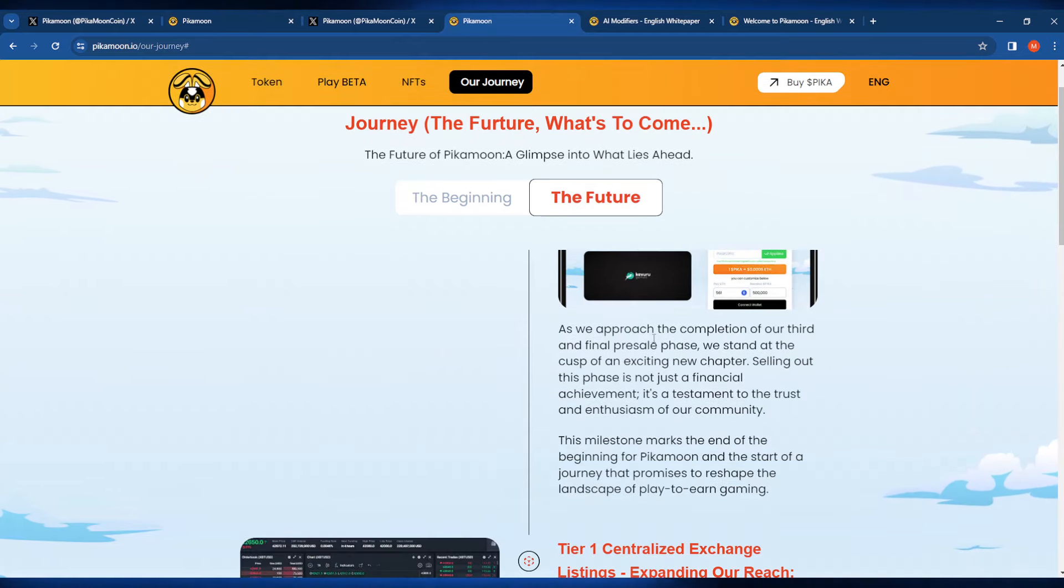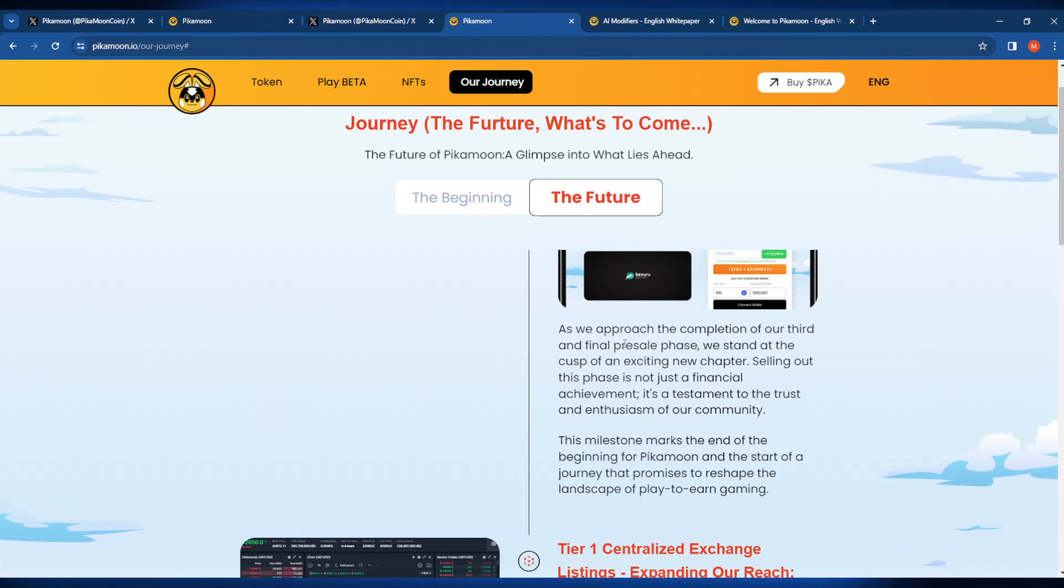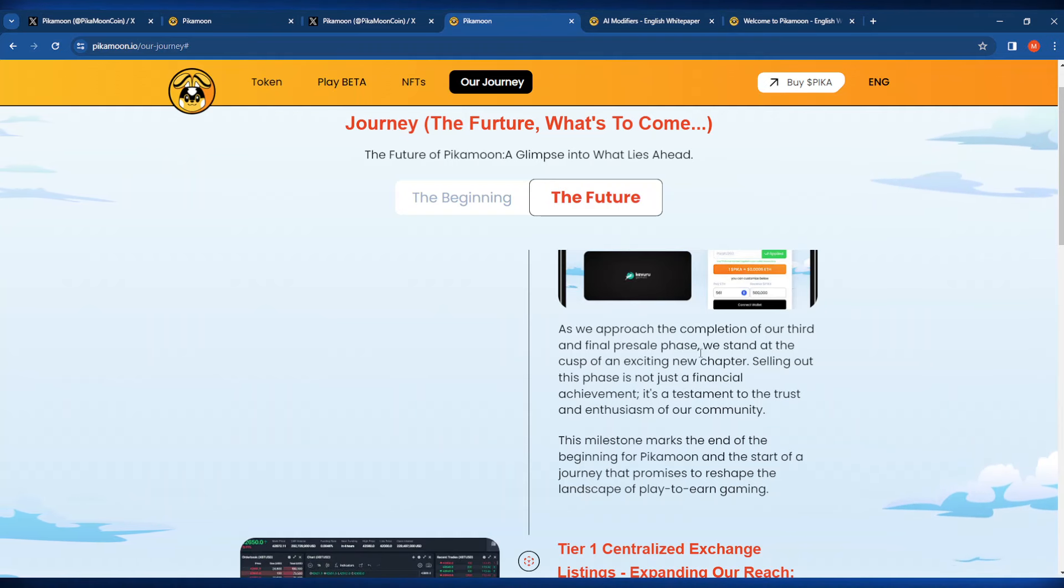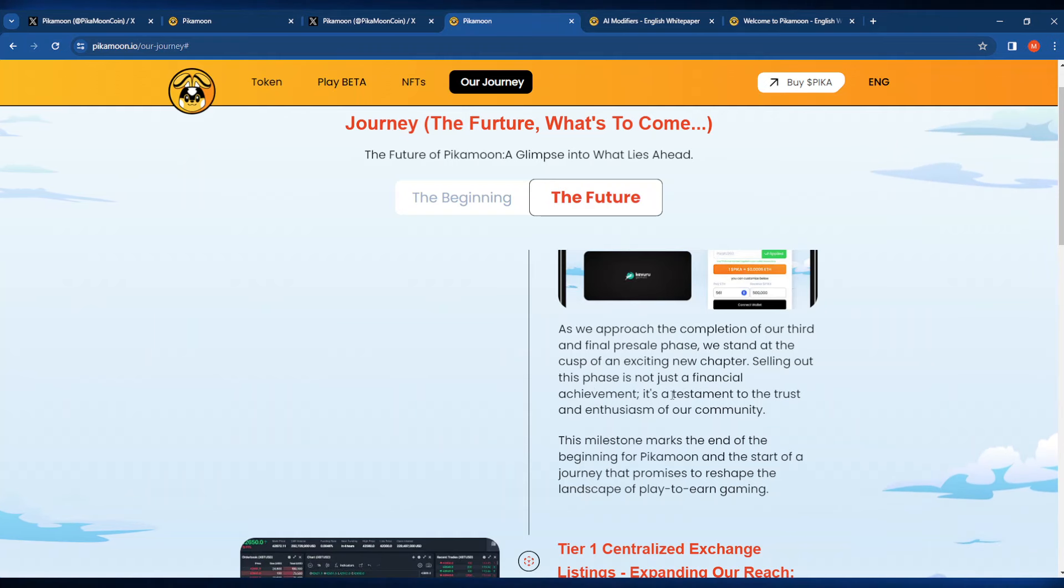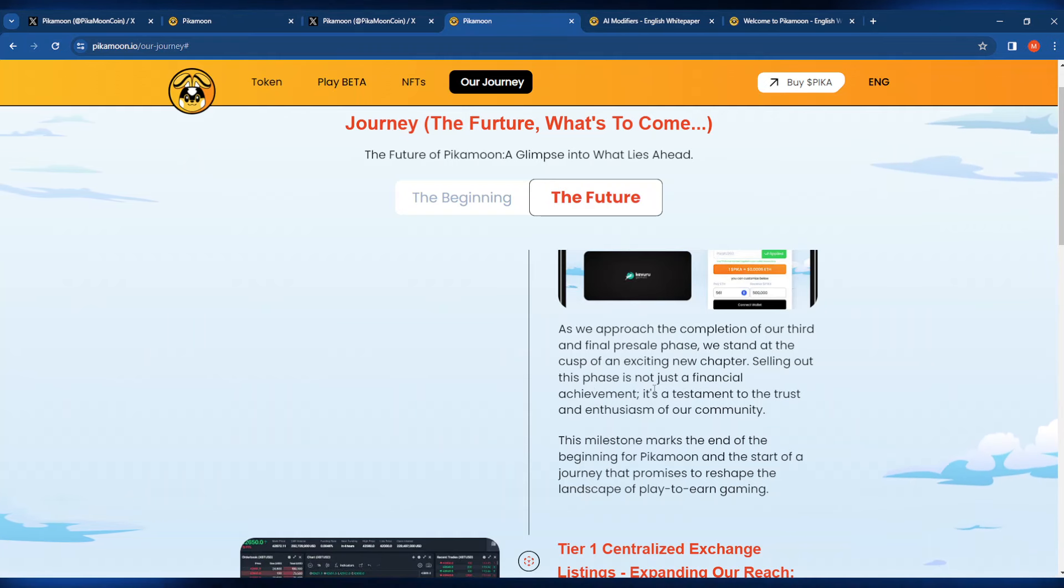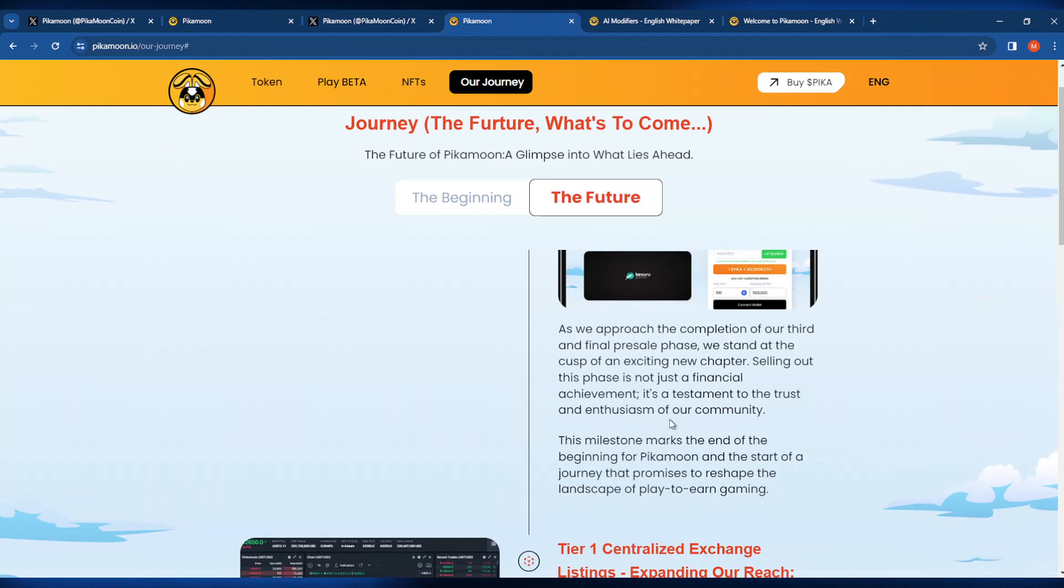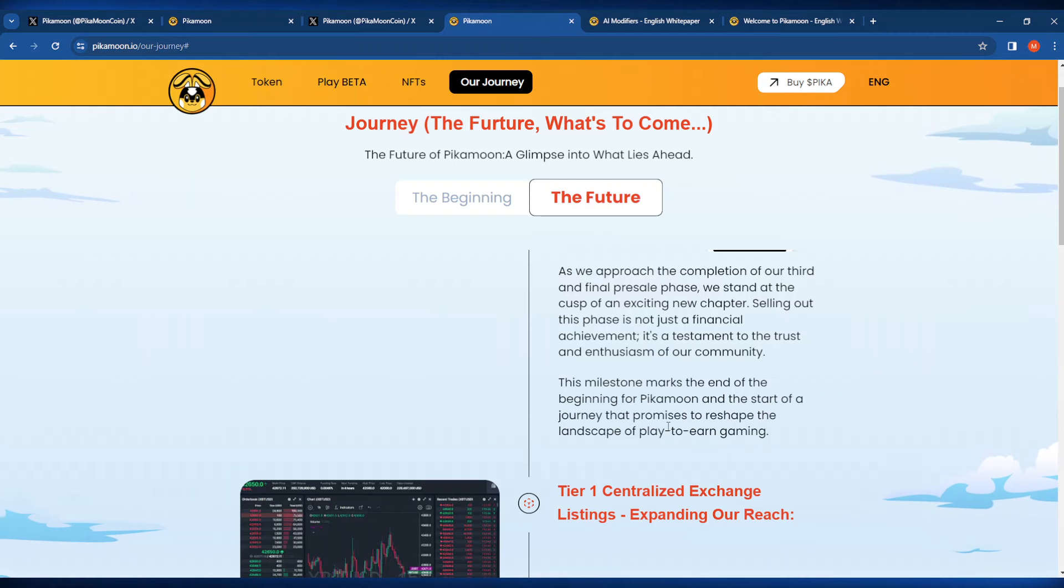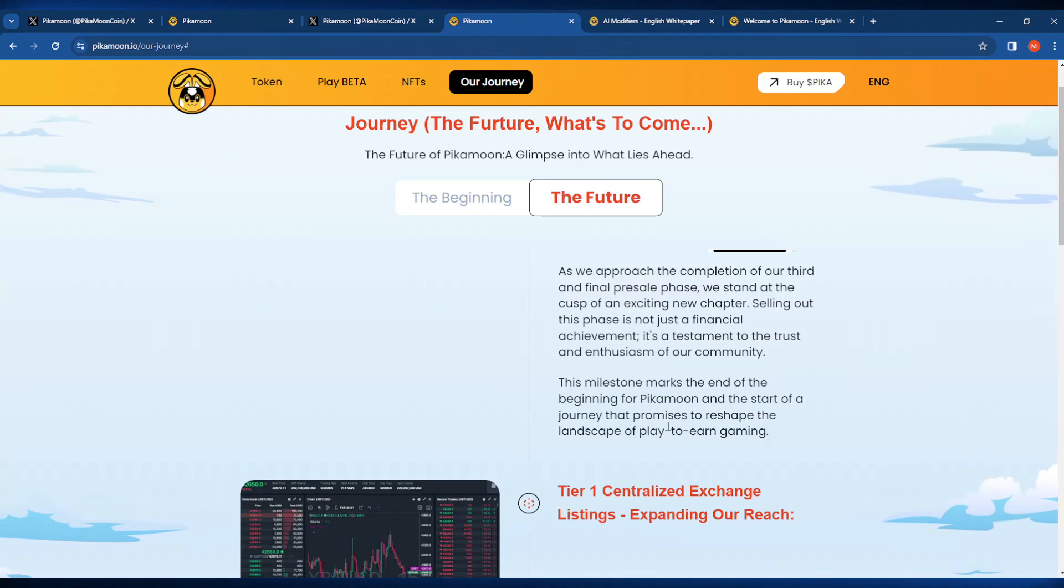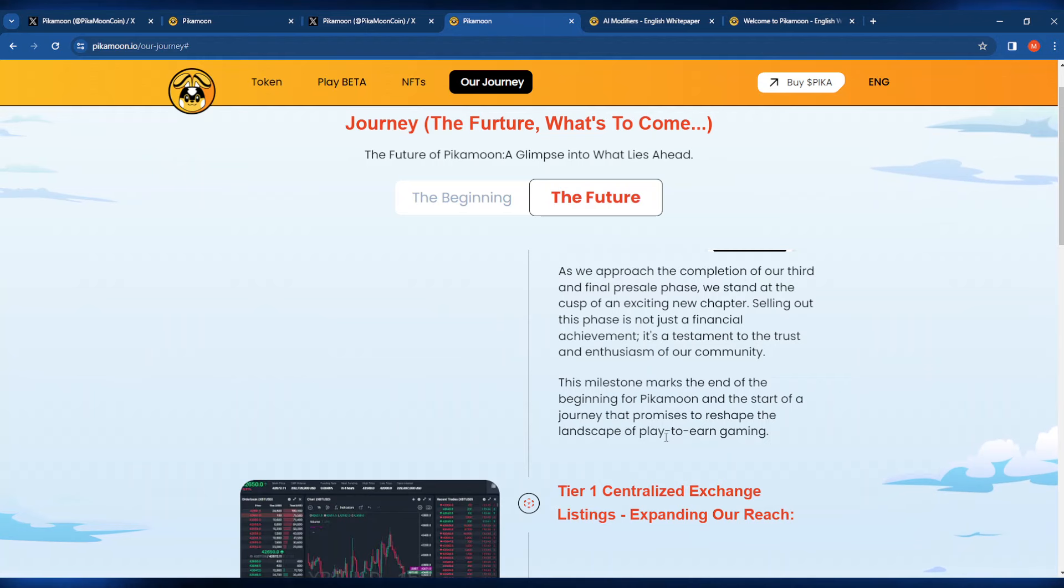It says here that they're approaching the third and final pre-sale phase. They stand at the cusp of a very exciting new chapter. Selling out this phase is not just a financial achievement, it is also a testament to the trust and enthusiasm of the community. This milestone is marking the end of the beginning for Pika Moon and the start of a journey that promises to reshape the landscape of play-to-earn gaming.